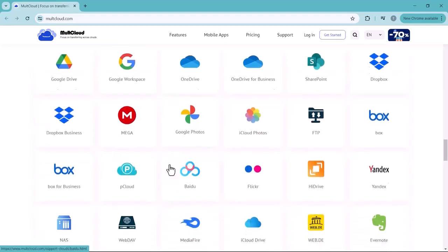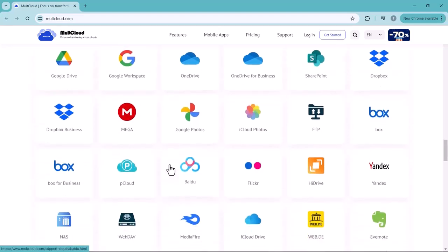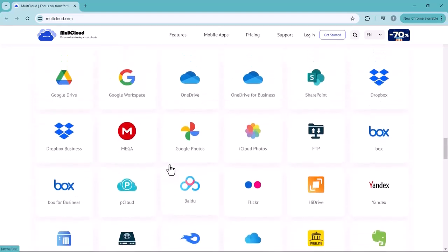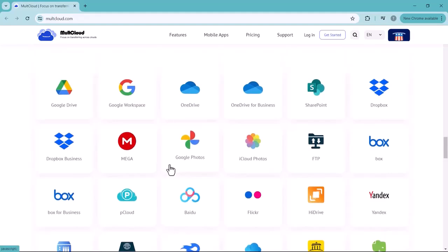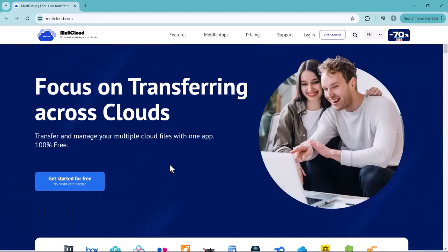from Dropbox, Mega, OneDrive, or iCloud Drive. You will get the link in the description. Let's see how it works.